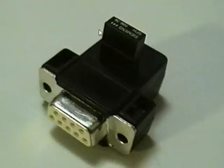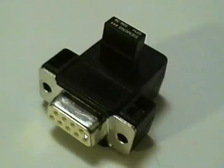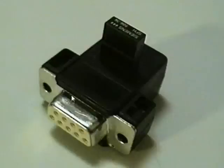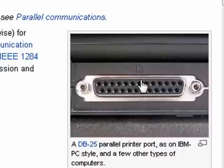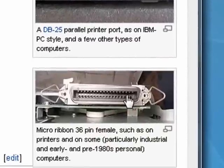In the early days of computers, there were different types of connectors. This is a serial port adapter — it's a female, it's also a male — used primarily for modems. Here's a parallel port, female, male, primarily used for printers.